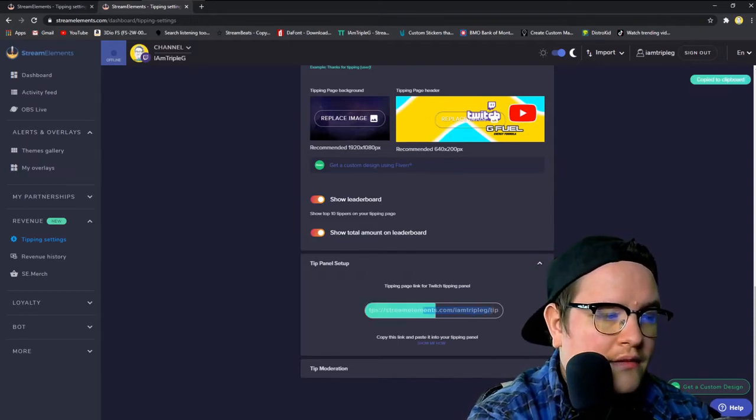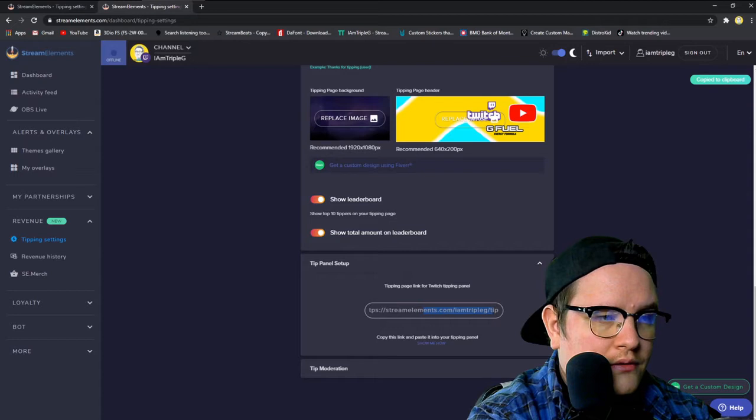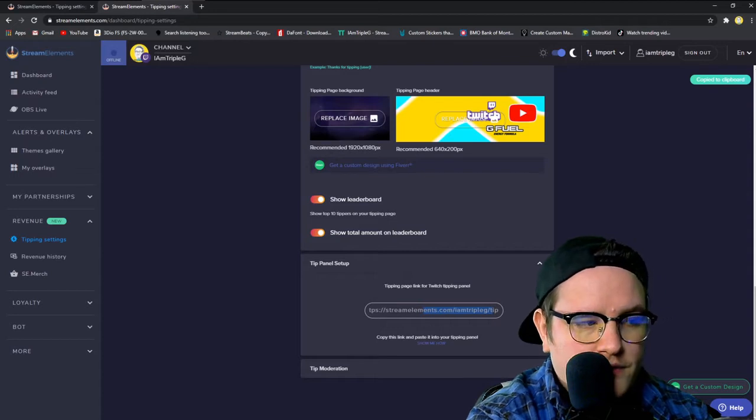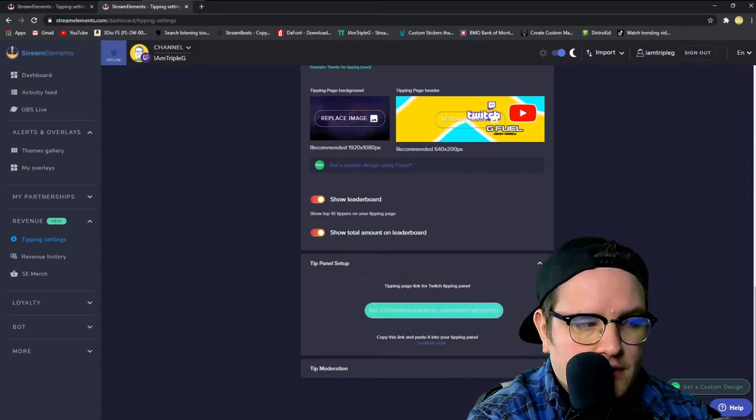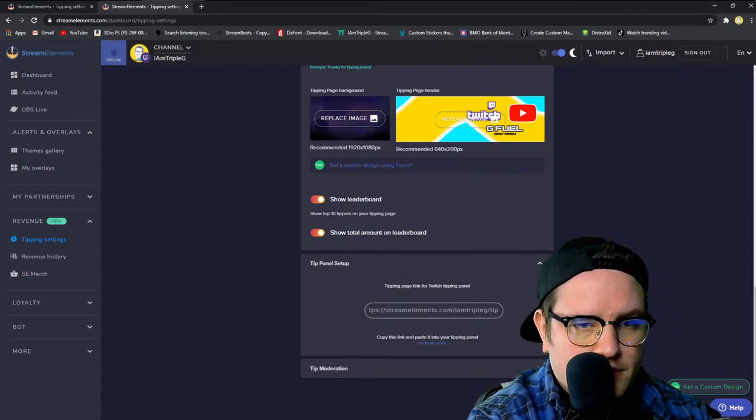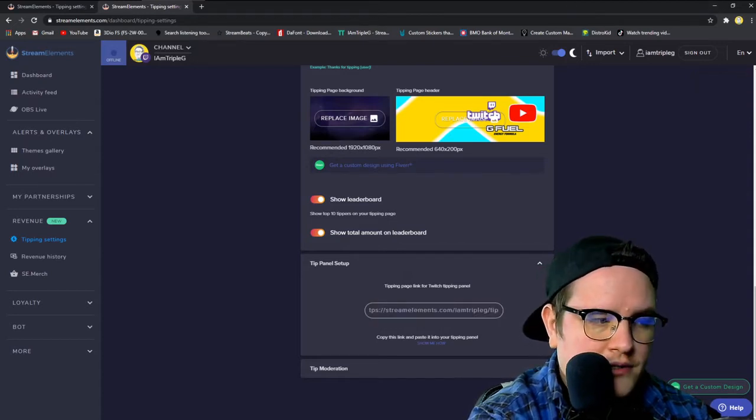And this is what we're going to use for a thing. If you just click it, it copies it to a clipboard as you can tell.